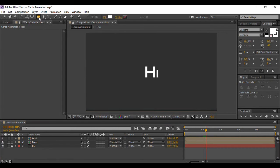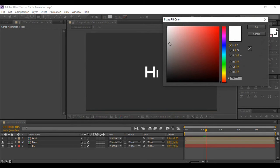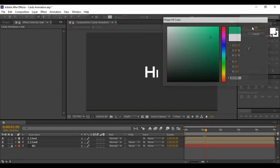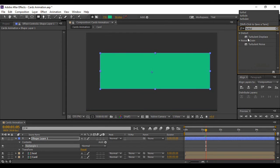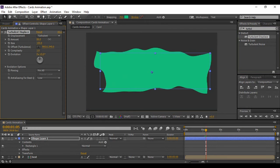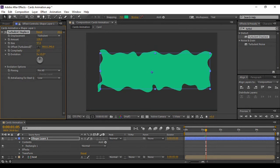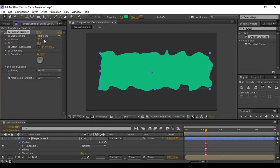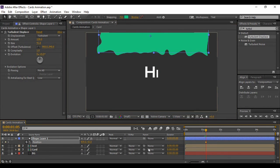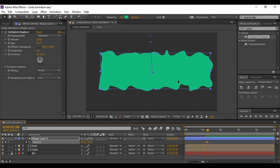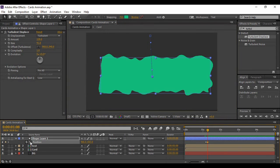Grab the Rectangle tool with no layers selected, choose a solid fill color, and draw a rectangle. Go to Effects & Presets, search for Turbulent Displace, and apply it to this layer. Increase the amount to 128 and decrease the size to 41. Press P to bring up Position, keyframe it, then move forward a few frames and change the position so the rectangle fully covers the text.